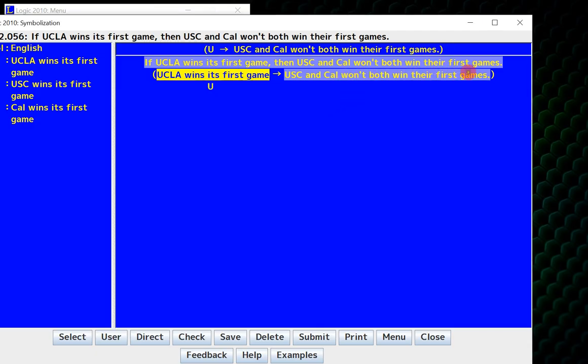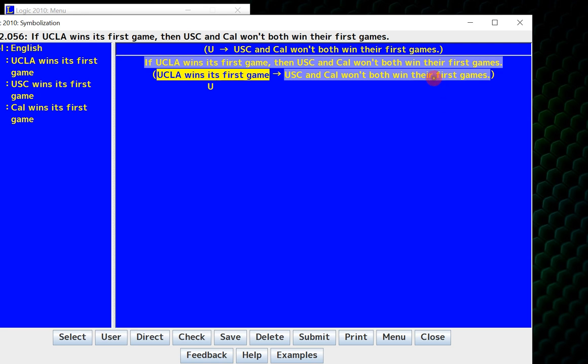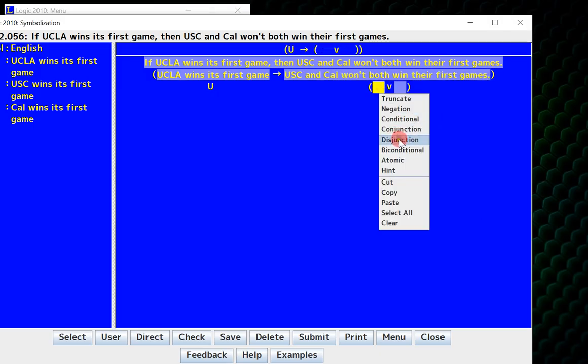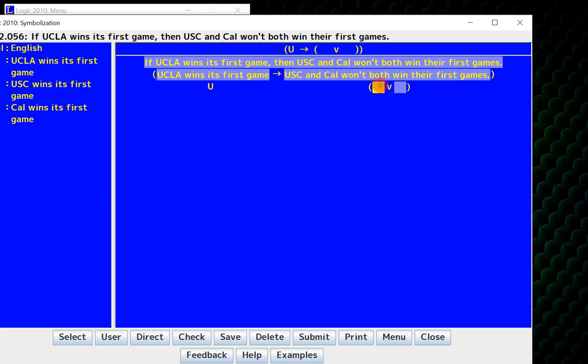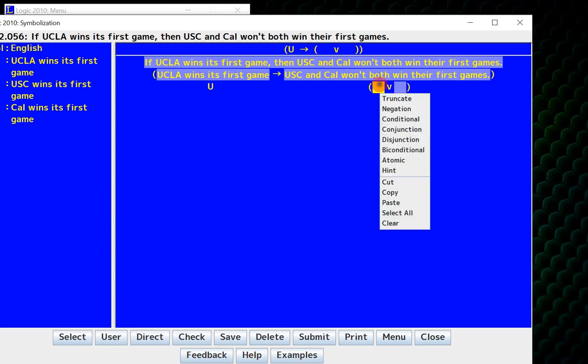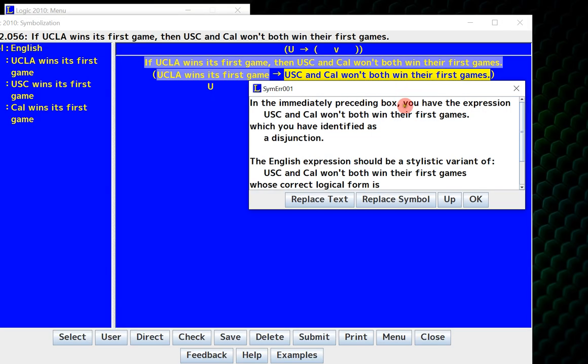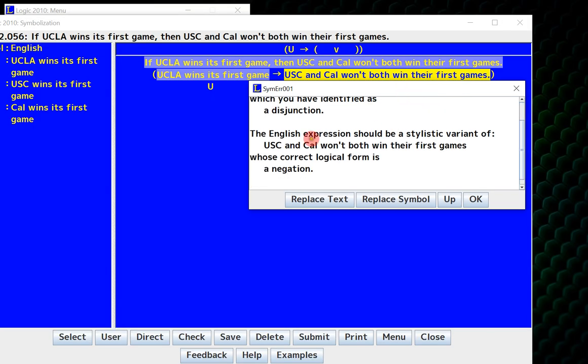And how do I do this one? Won't both win their first games? Well, this is a not both statement. So here I know for not both, the way to symbolize this is with negation. But what if I mess up and think this is a disjunction? If I tried in the end and I was stuck, I could just right-click and ask for a hint, and it would tell me I did something wrong. And I could click the error box, and it will give me some tips. The English expression should be a stylistic variant whose correct logical form is a negation.